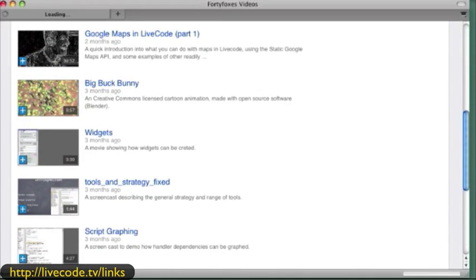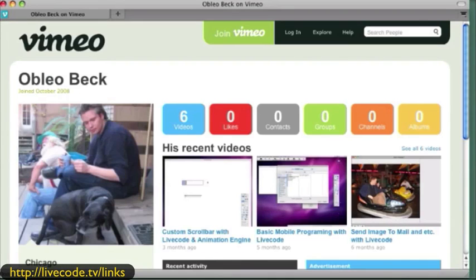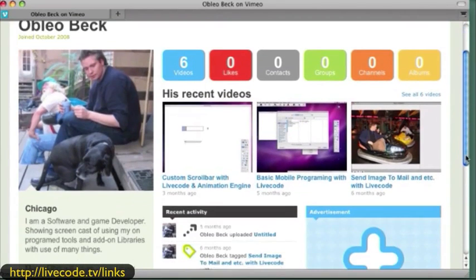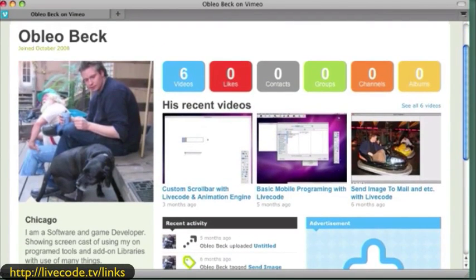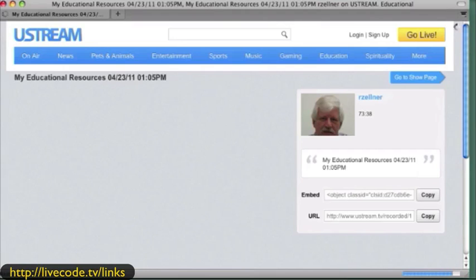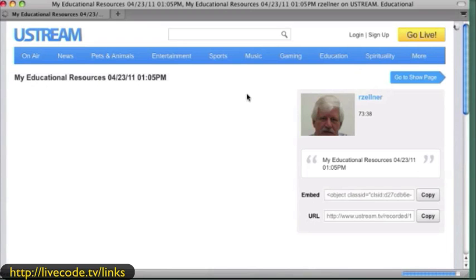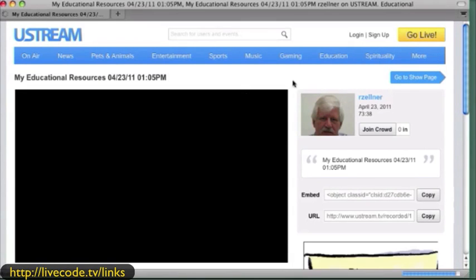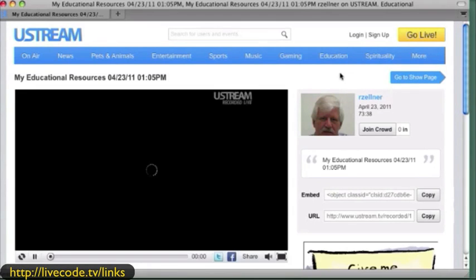Here's another gentleman that does quite a bit with video. He's mostly getting into the iOS. For the iOS people, you want to see some of the stuff he's presenting — Oblio Beck. Now we have this one, which is the stream from two weeks ago — a very interesting presentation, a little over an hour.